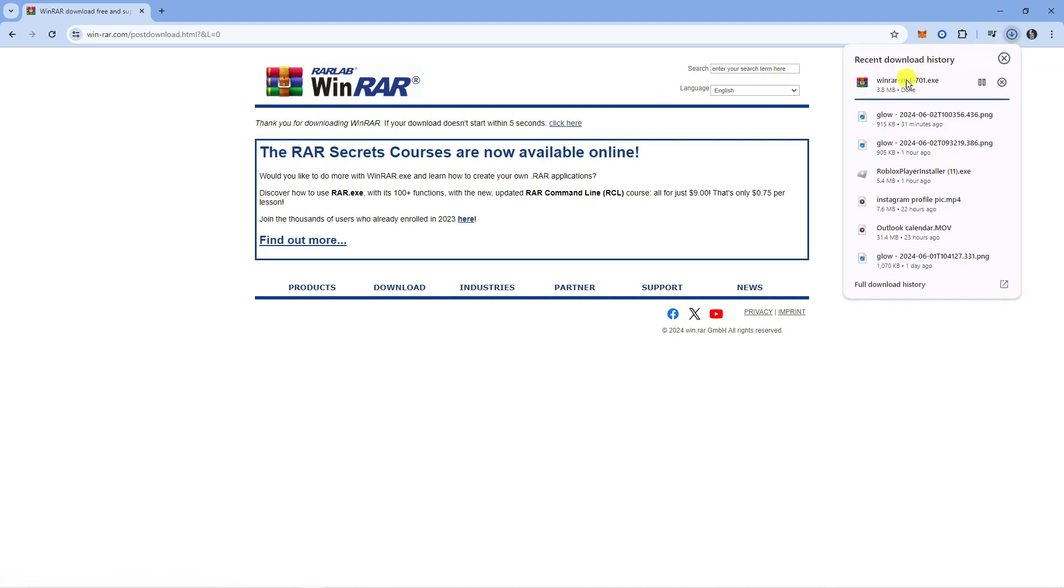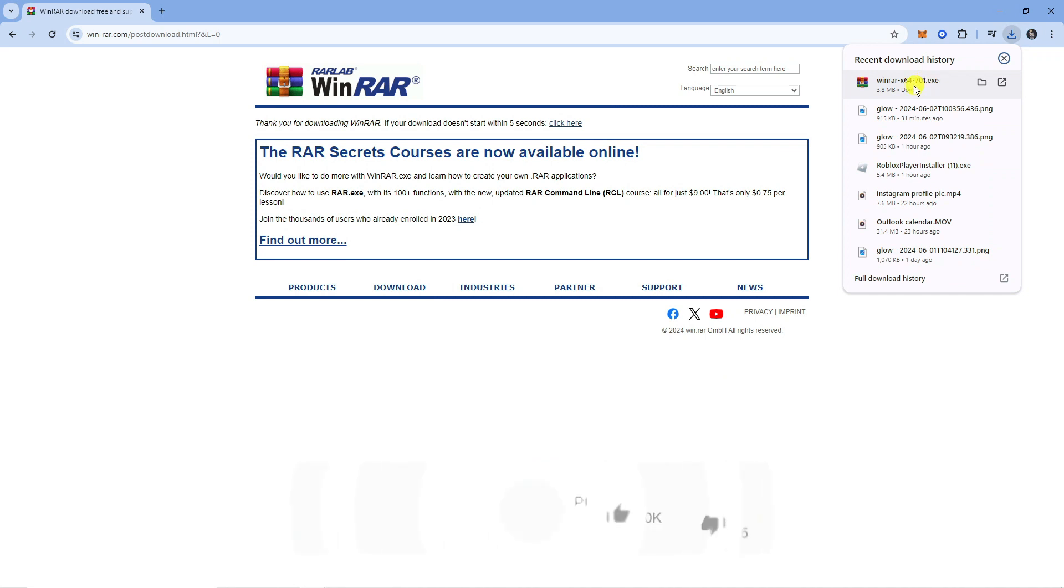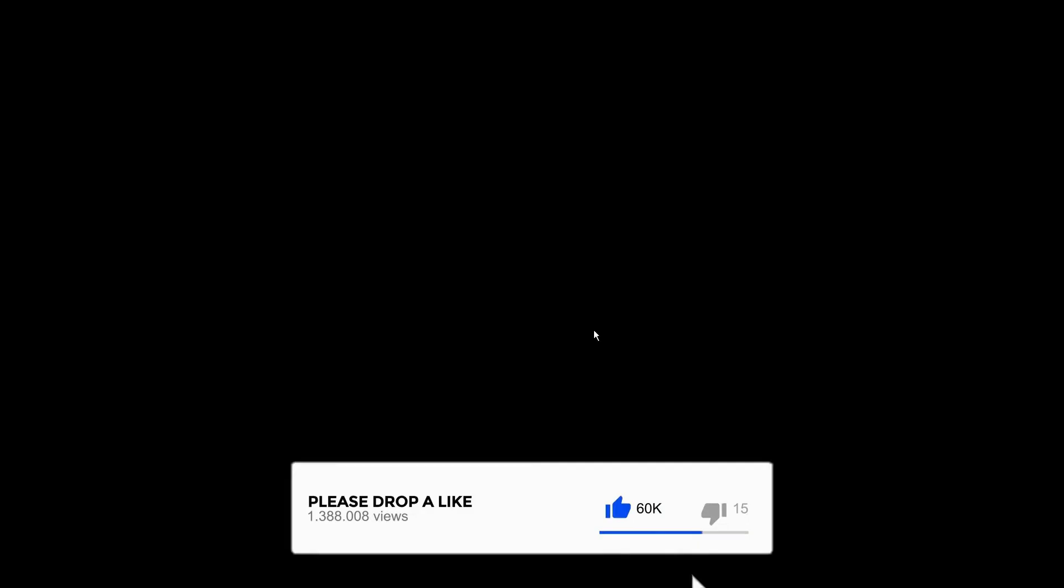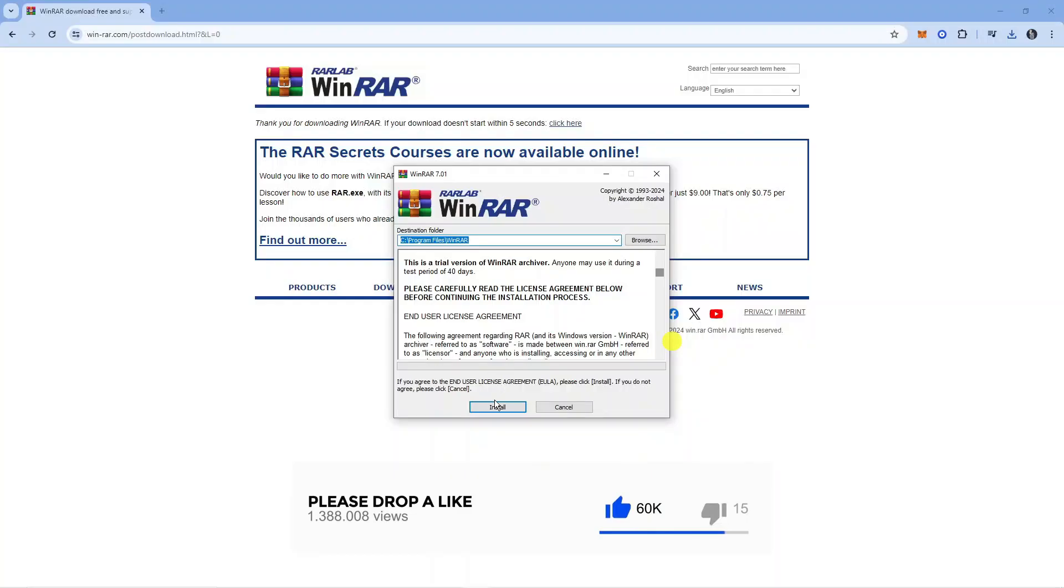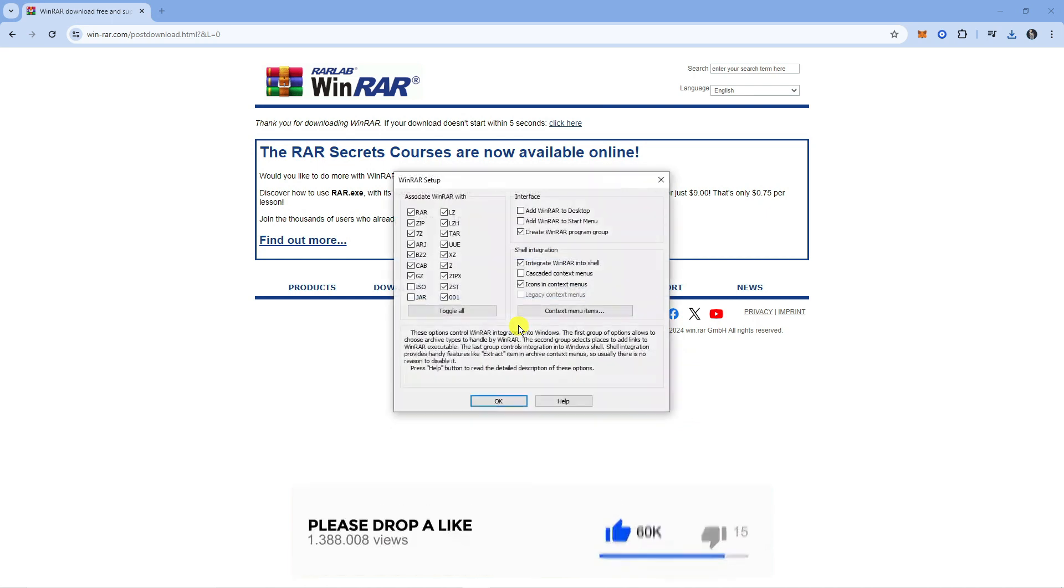So once that's finished downloading, you can click this to run the setup for WinRAR. What we're going to do is just go ahead and click install on the window that comes up, and then from here you want to choose what kind of files you're going to be using WinRAR to open.